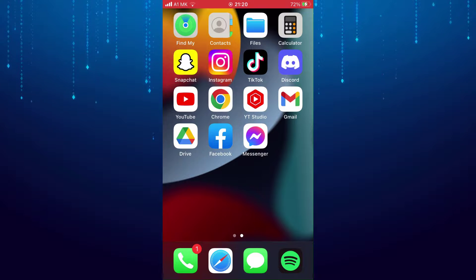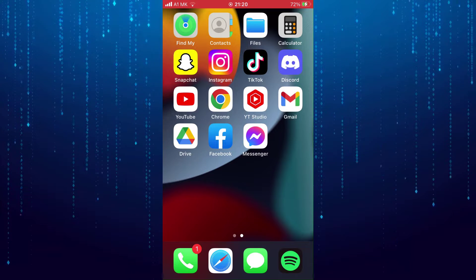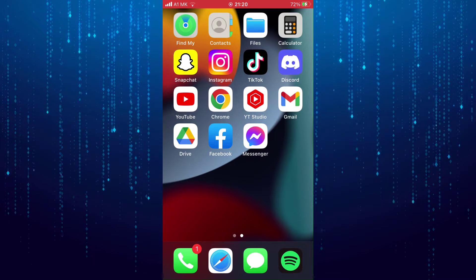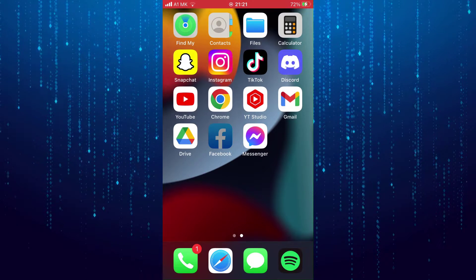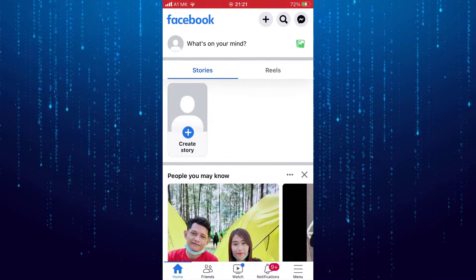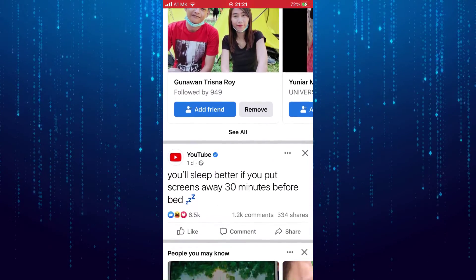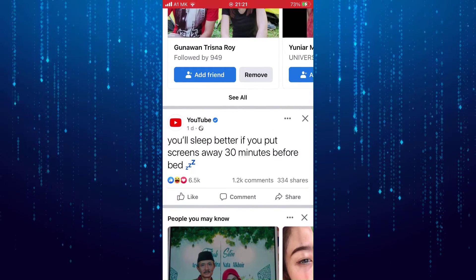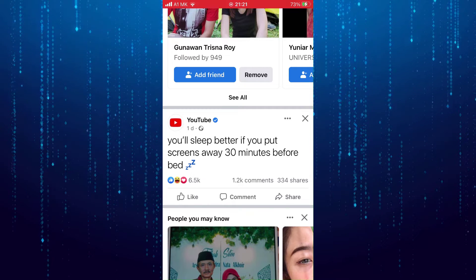In this video I'll show you how to copy and paste on the Facebook app. First of all, let's open up Facebook and then find a post that you like to copy the text for. For example, let's say I want to copy this post here.